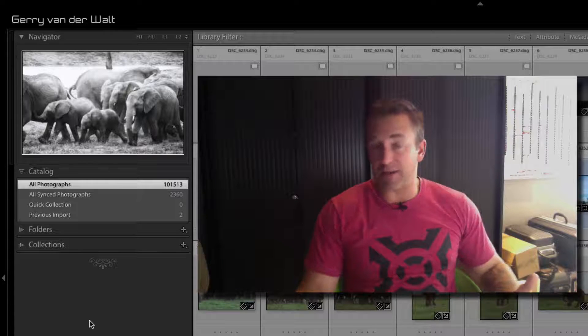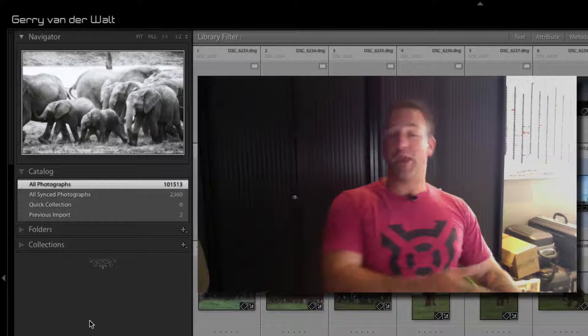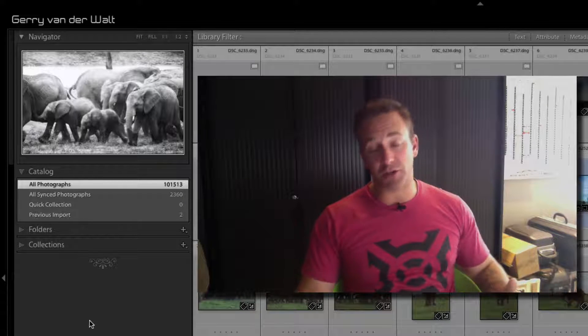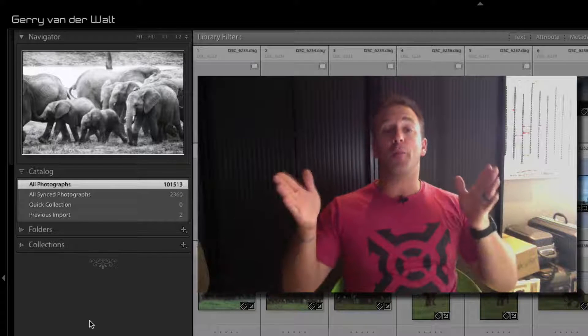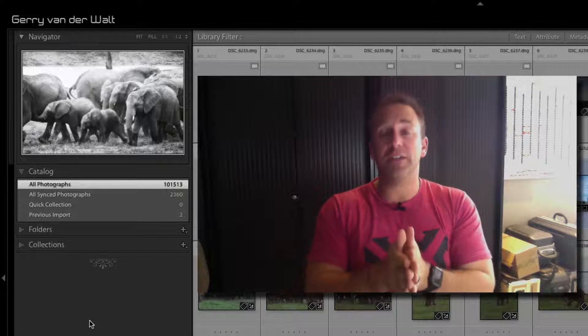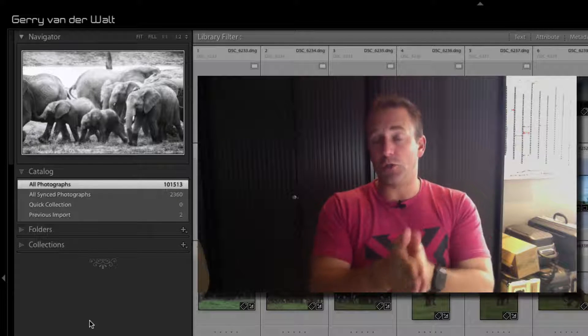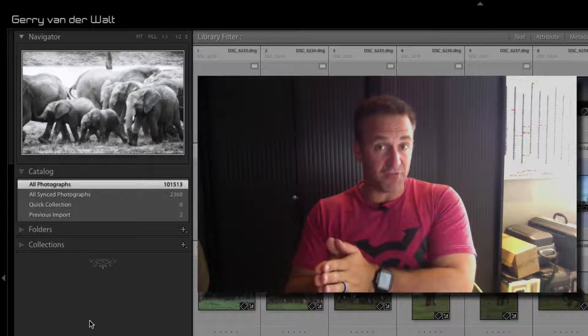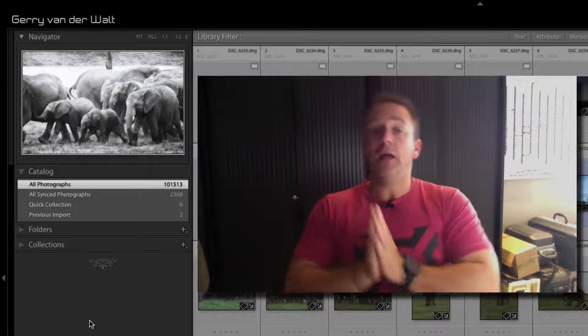Your folders will consist of all your raw files. You go and shoot for a day with me in the Masai Mara, we end up with 2000 images because we had a lot of crossings. You copy all of those files—your folders equals your raw files.